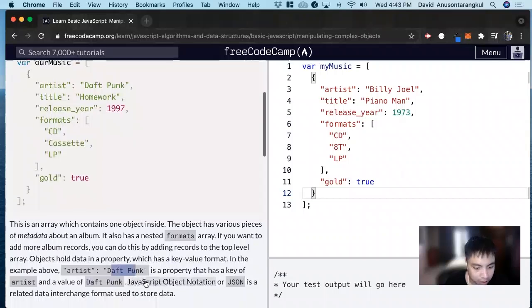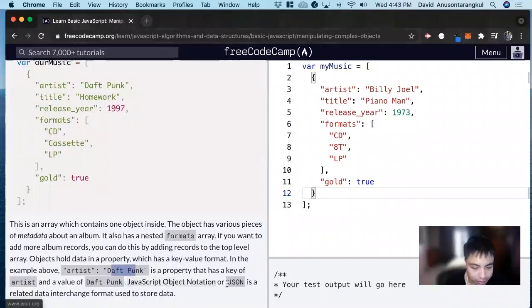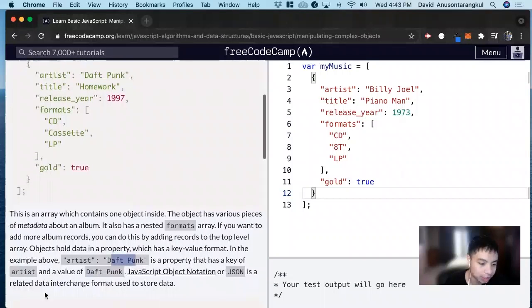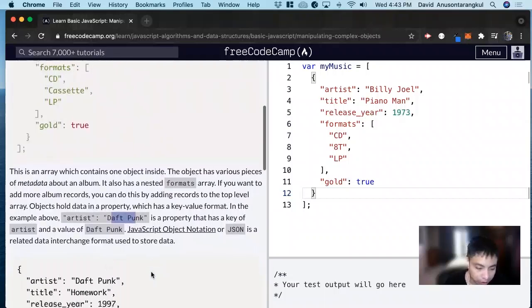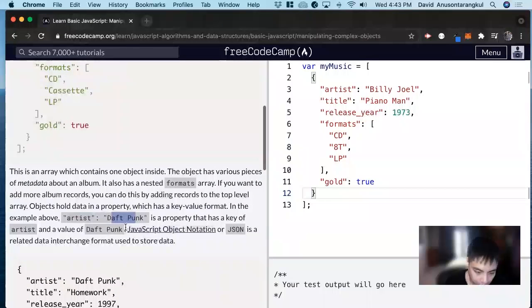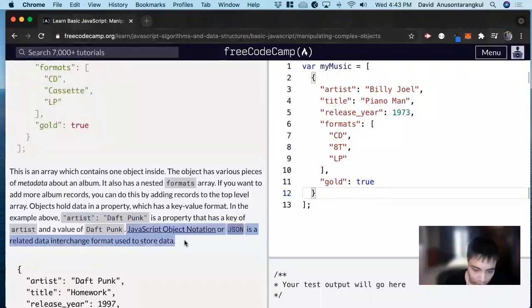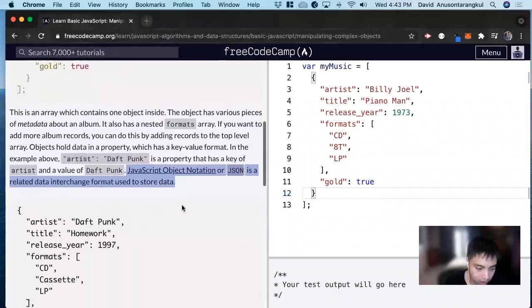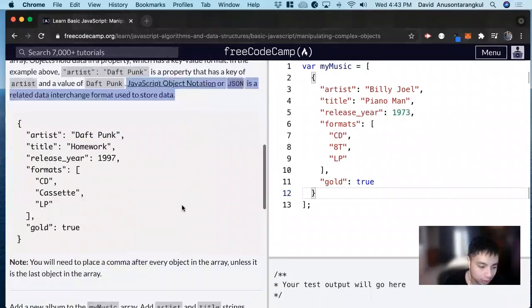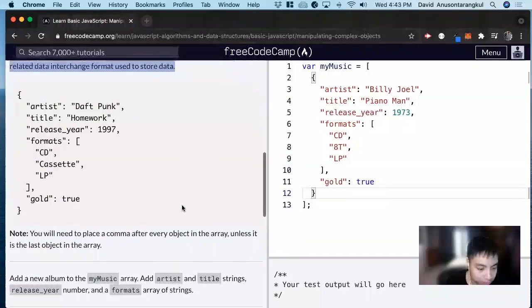JavaScript Object Notation, or JSON, is a related data interchange format used to store data. We're going to see this much later on when we're doing web APIs and learning how to transfer data to the web.